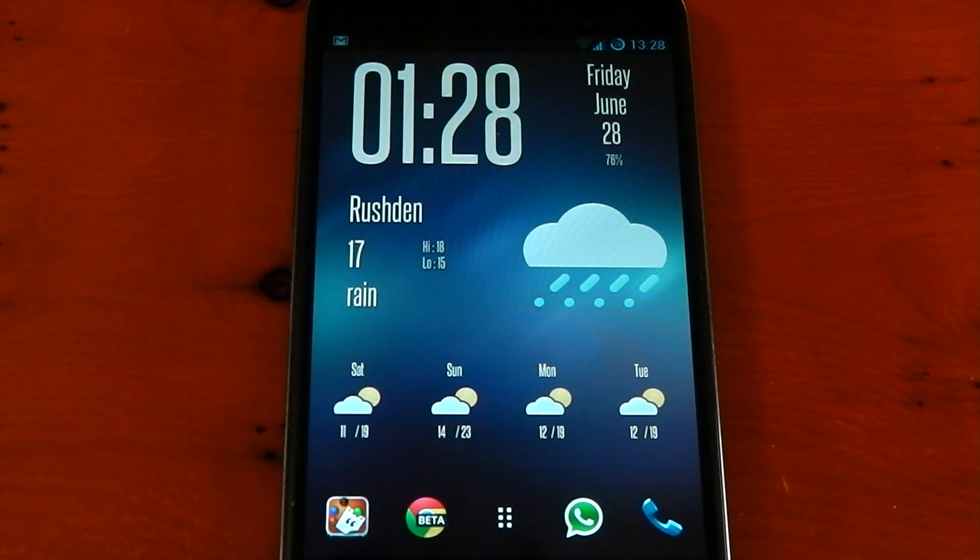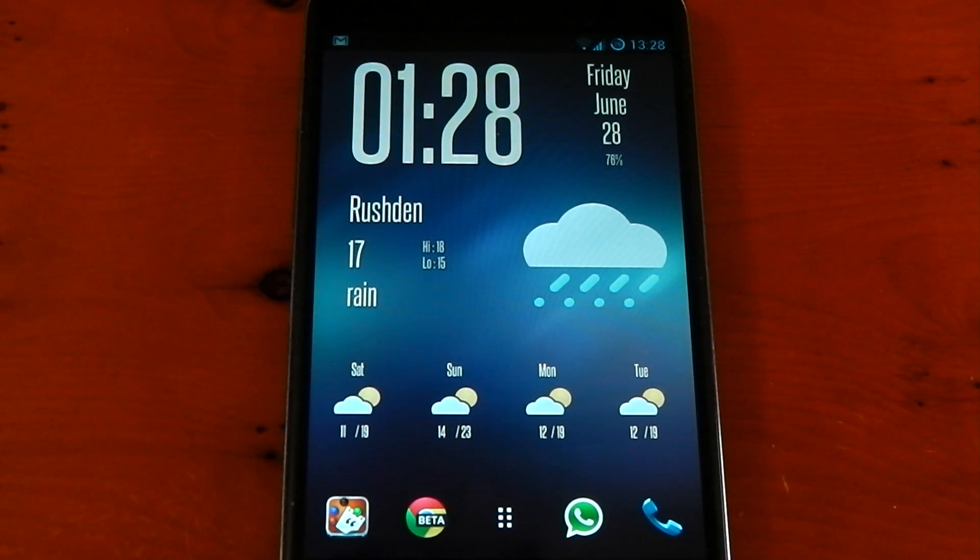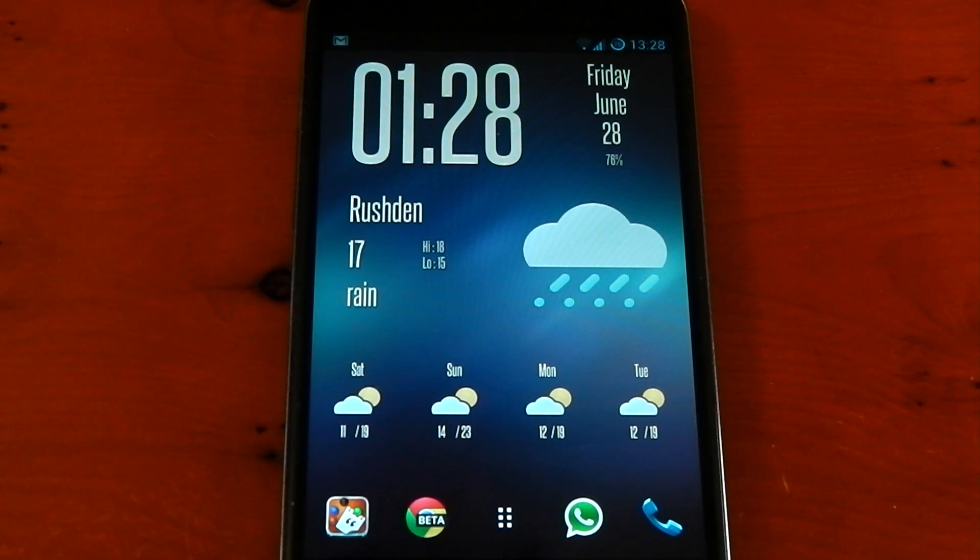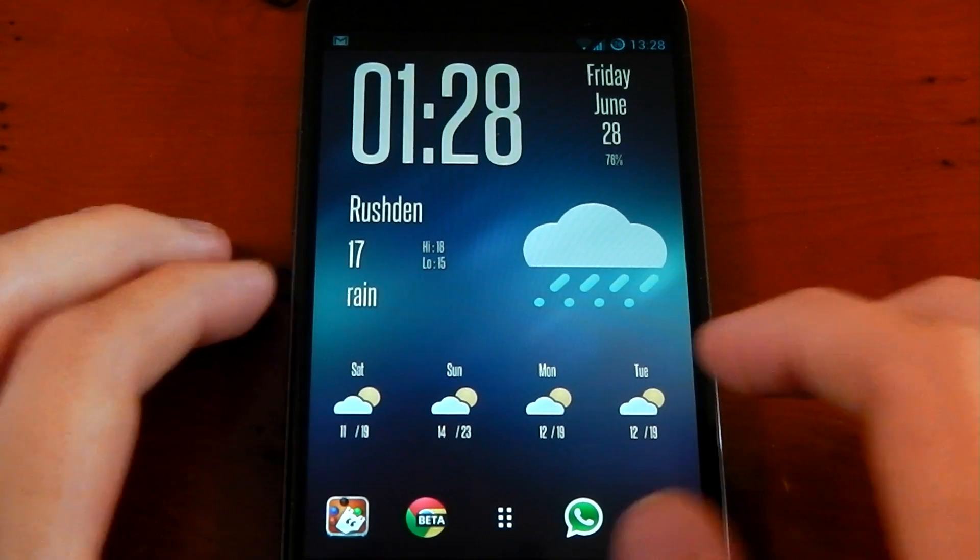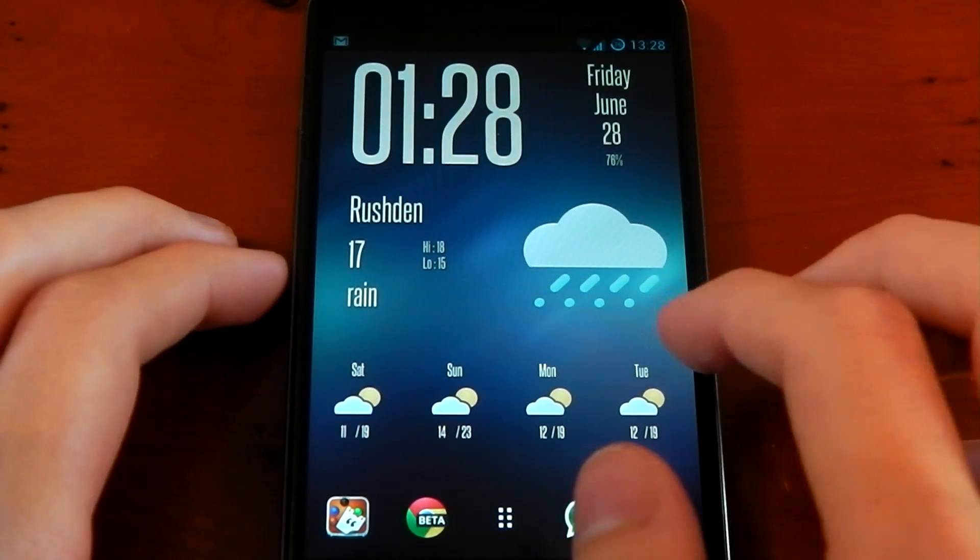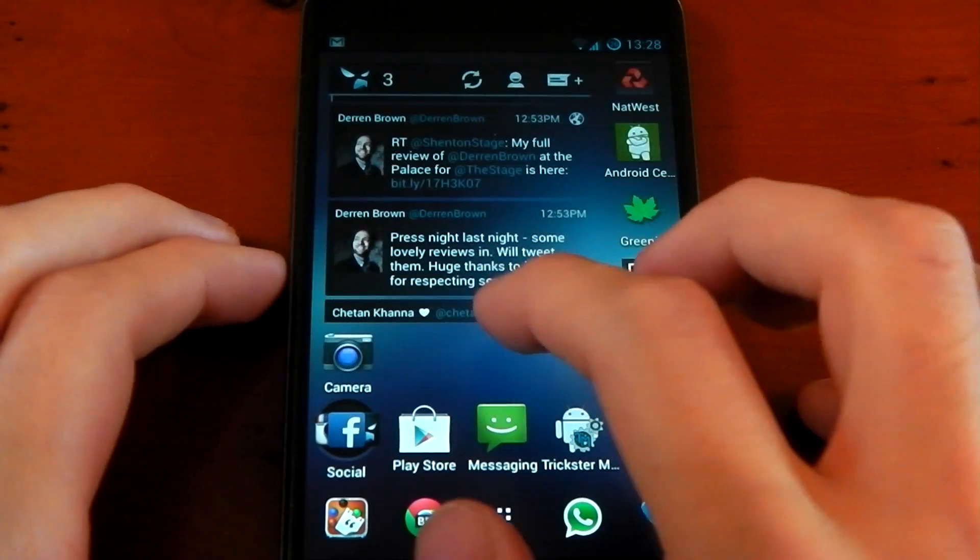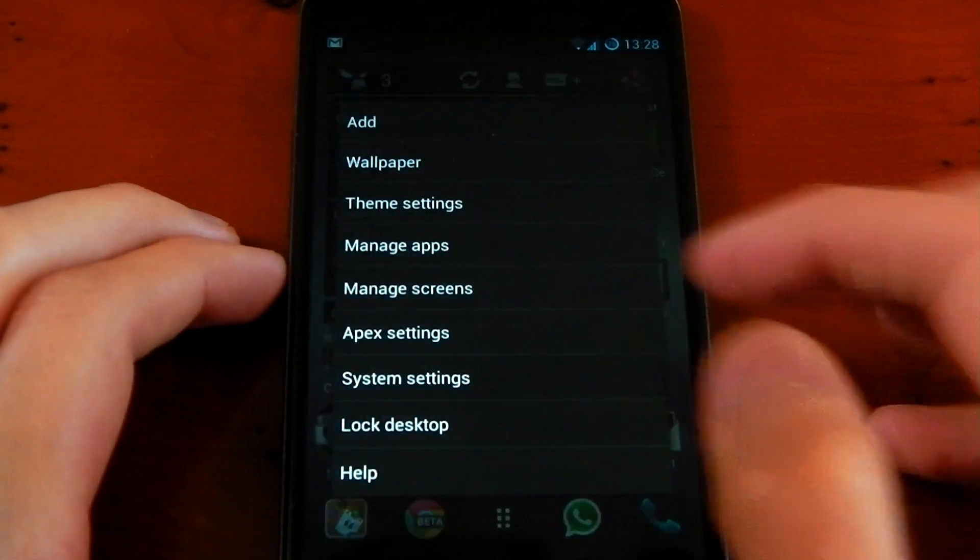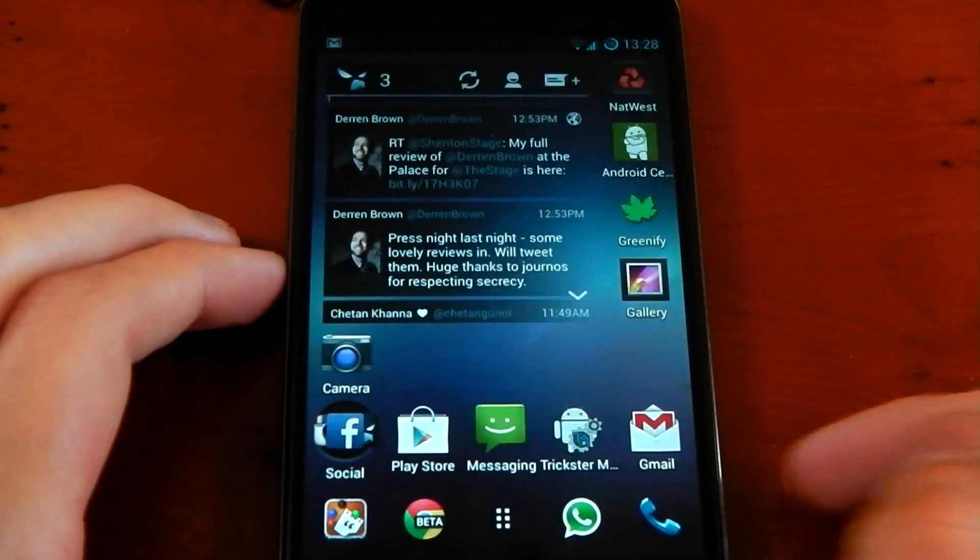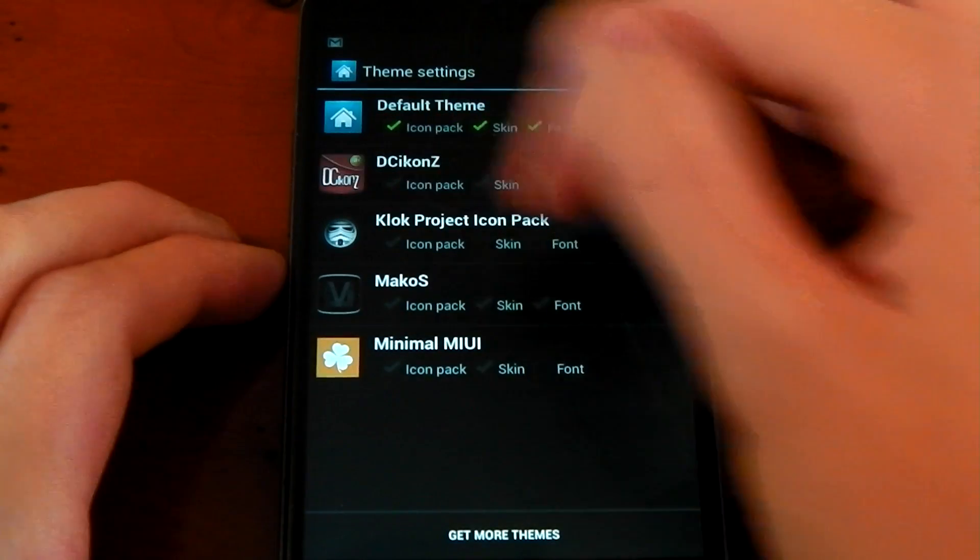So there you go, that's your widget set up on your home screen. Now the last thing I like to change is the icon packs. Obviously you don't have to do this and of course you can use your own icon pack if you like a certain one.